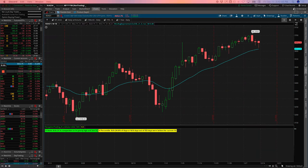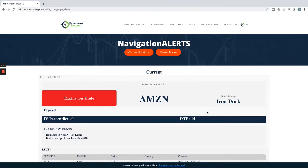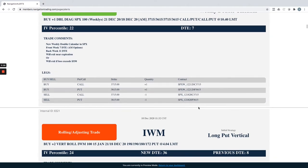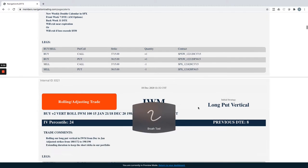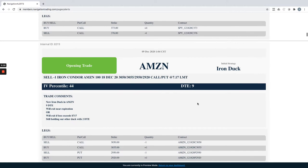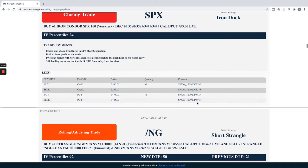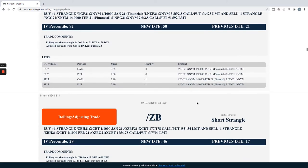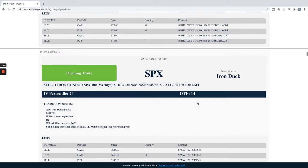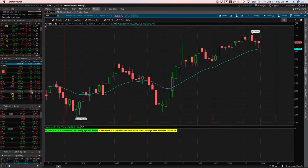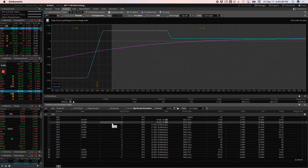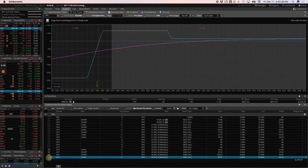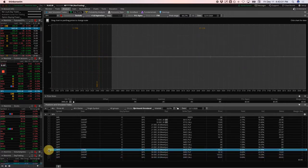Alright, let's jump into the alerts for the week. Starting with Monday the 7th, our first one, which was SPX. So we did an opening trade in SPX on an iron duck. Entered this one with 14 days to expiration. So let's take a look at our SPX trades. We've got a few going on here.